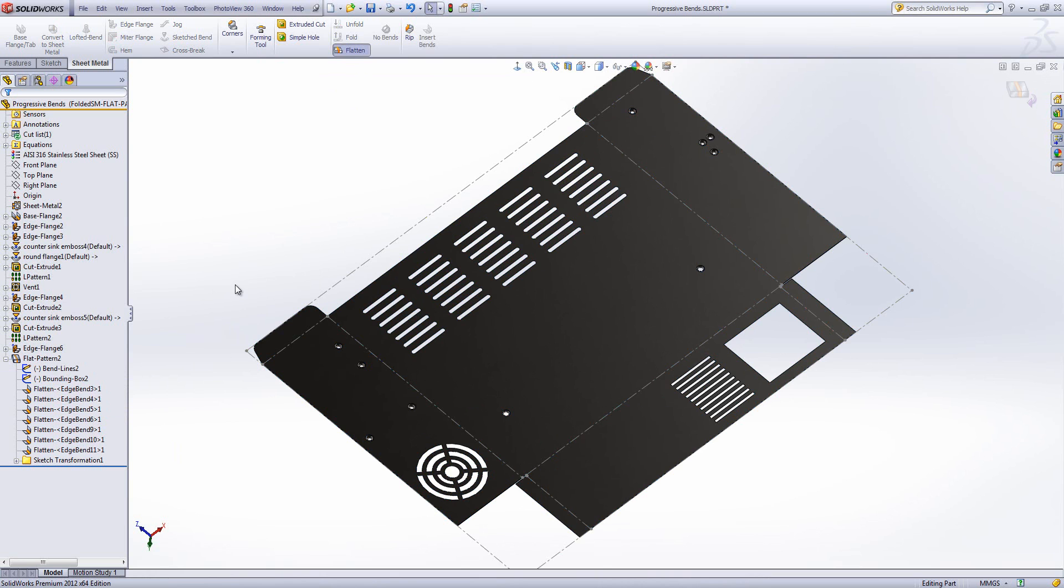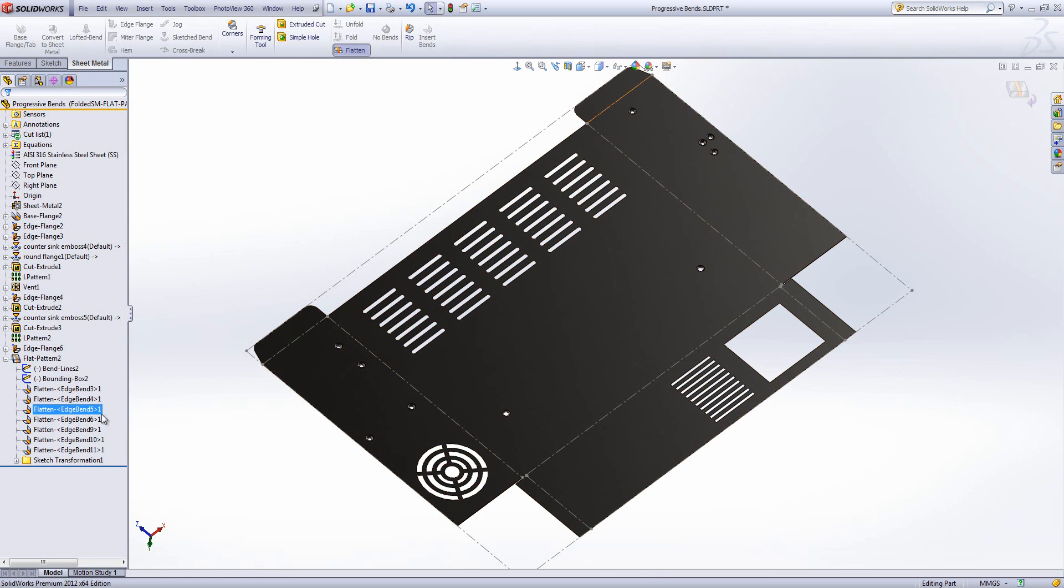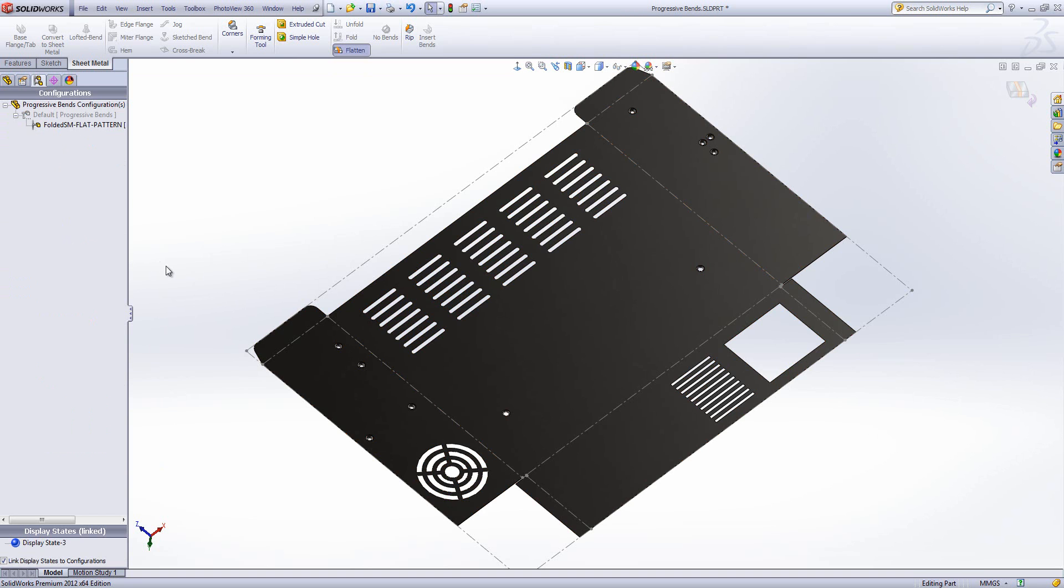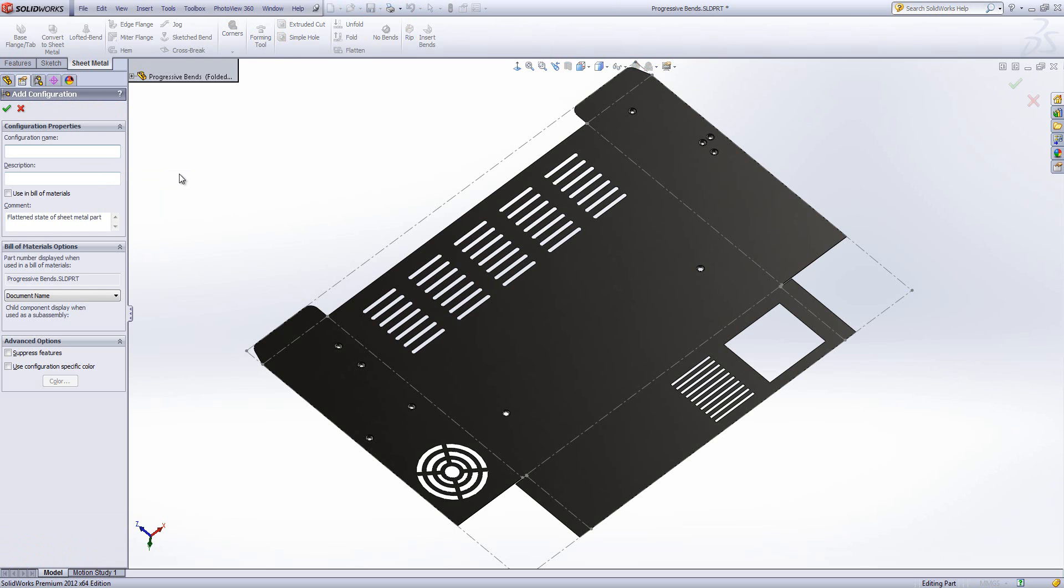And what I'm going to do is I'm going to progressively suppress these in my configurations in order to set up a design which will show the progressive states of a flat pattern. In my configuration manager I'm going to go ahead and start by creating a whole load of new configurations. I'm going to group my bends into three groups. So I need three configurations.